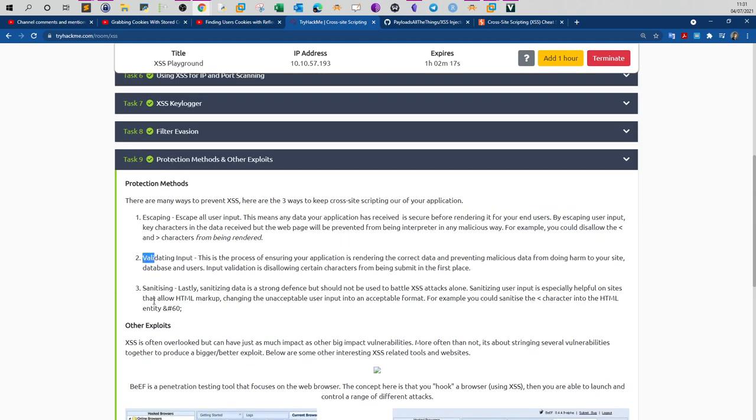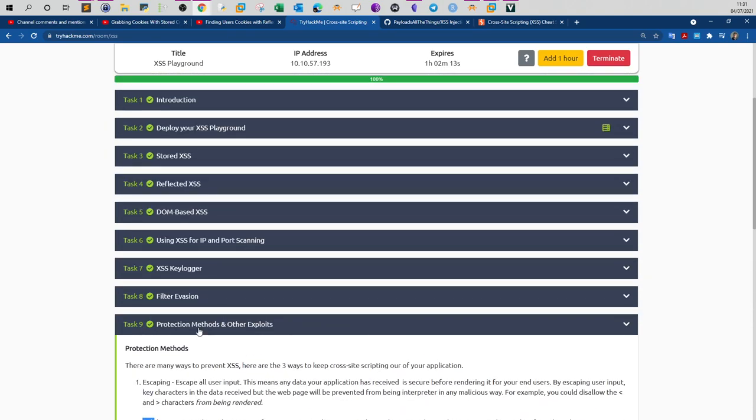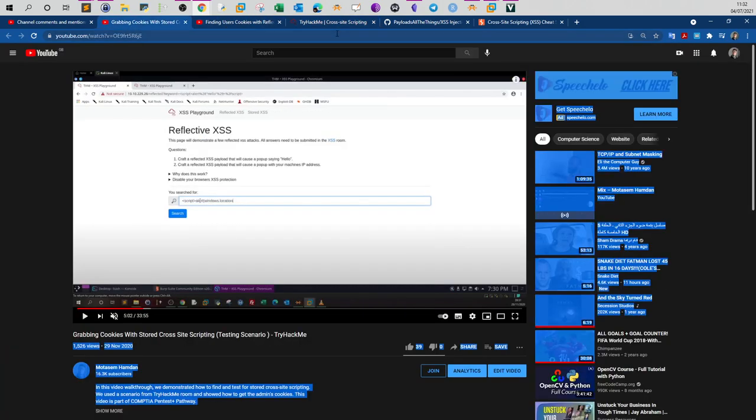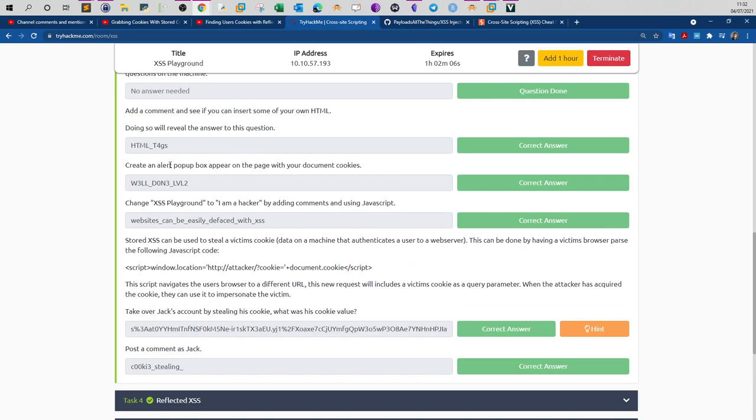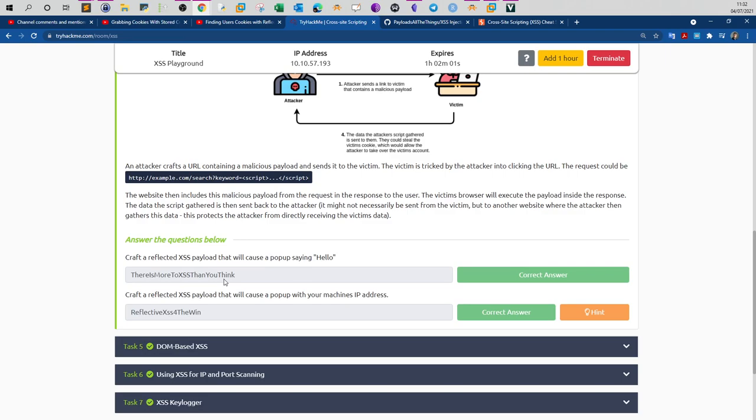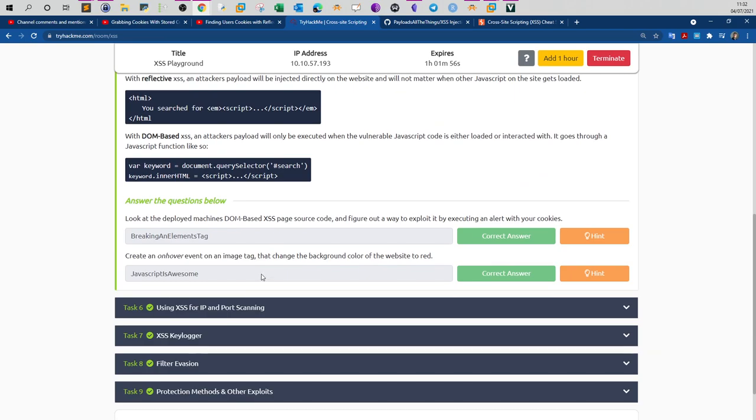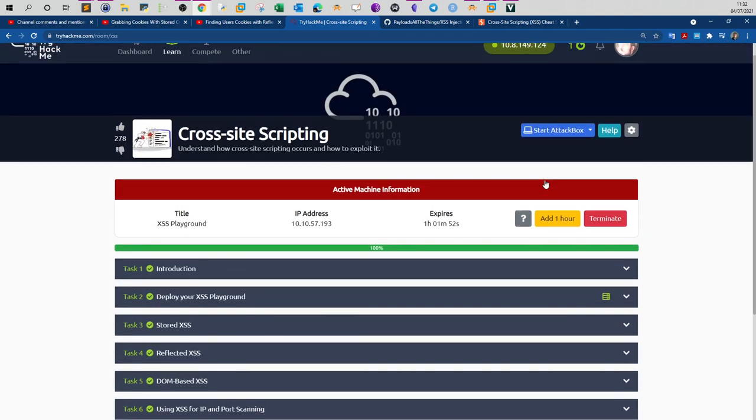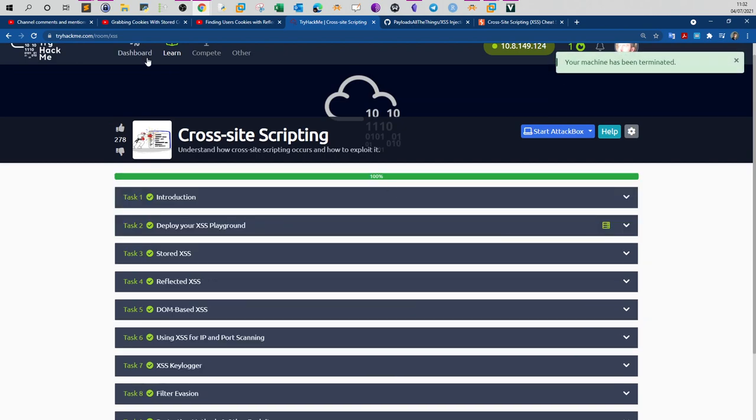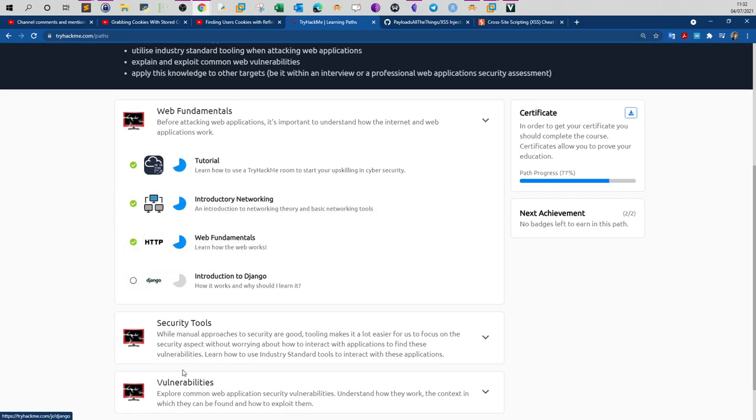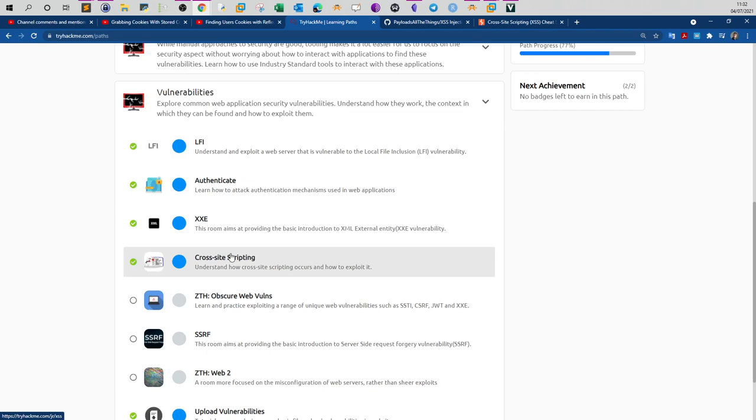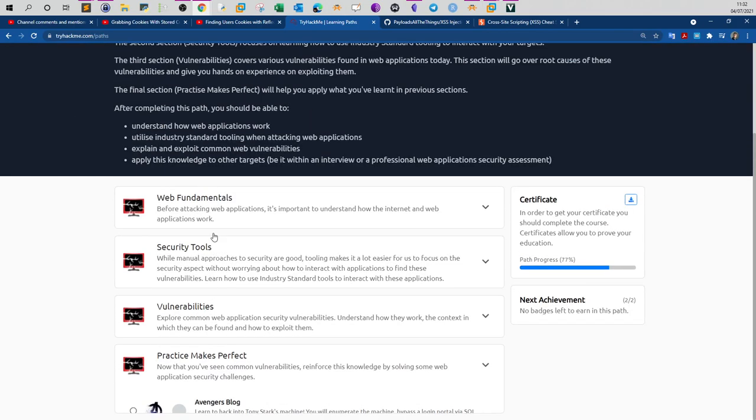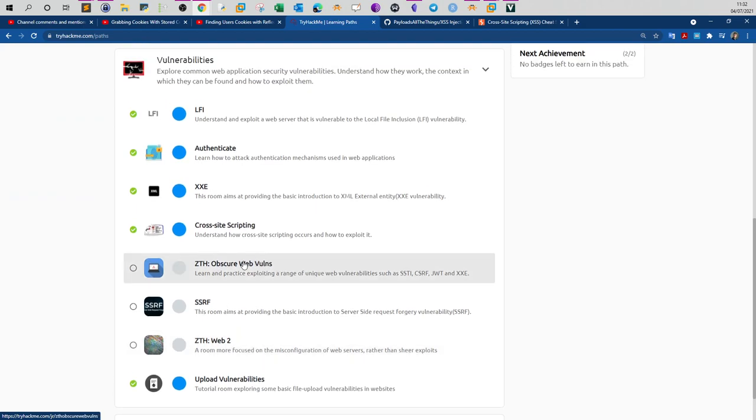That was about the room. If you don't want to go over the videos for the previous tasks, you can just get the answers here. I'm going to post the answers on my blog if you want a text-based version. That marks the end of this room. I'm going to terminate the machine. If I go back and check the progress of the fundamentals pathway, we finished LFI, authenticate, XXE, and cross-site scripting. Now the rest of the rooms are kind of wrap-up challenges.